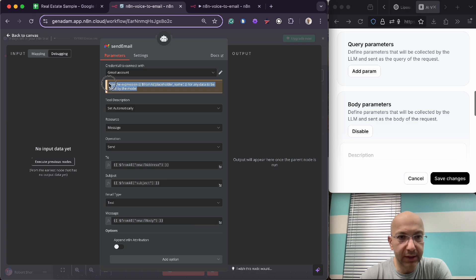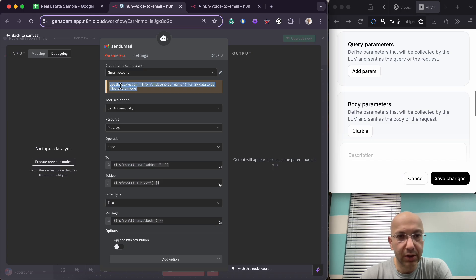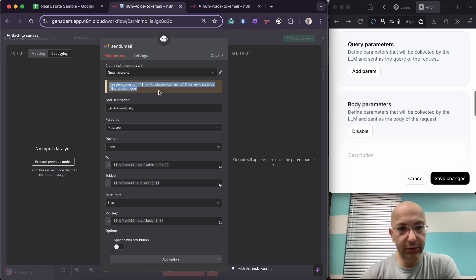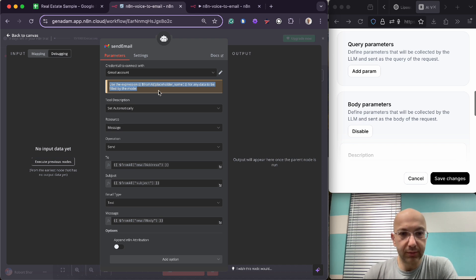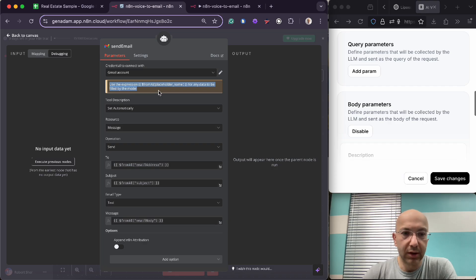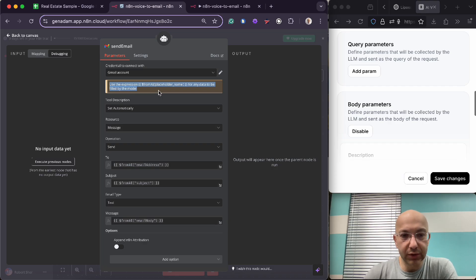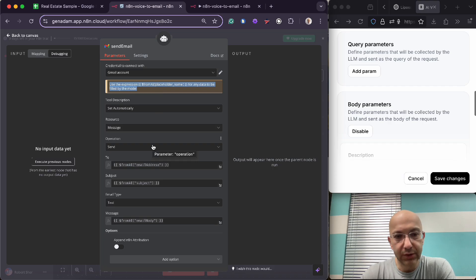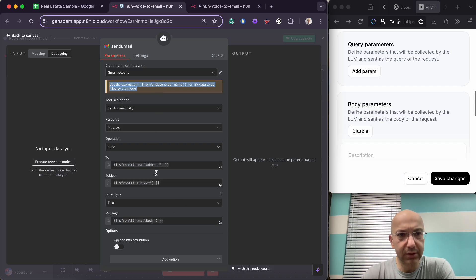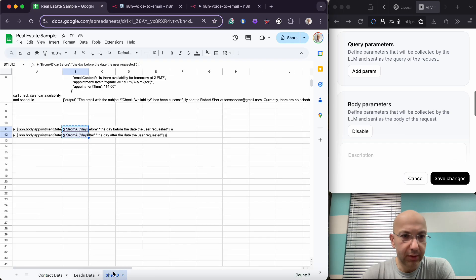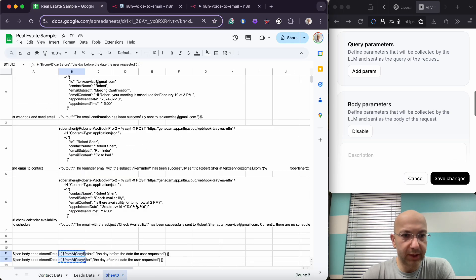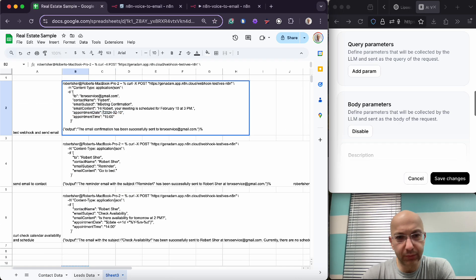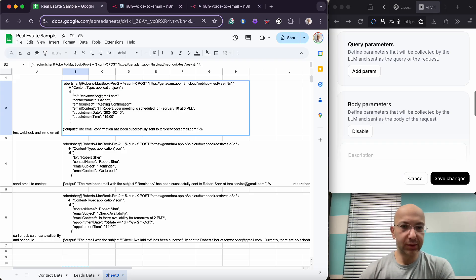Then you're going to set your description to automatic, resources as messages. This is really important. So you'll notice on N8N it has this message here: use expressions dollar sign from AI and then whatever the placeholder name is. So from AI means you're not using curl. If you are using some direct expression like when you're testing your code, for example, you can run curl commands to get responses.